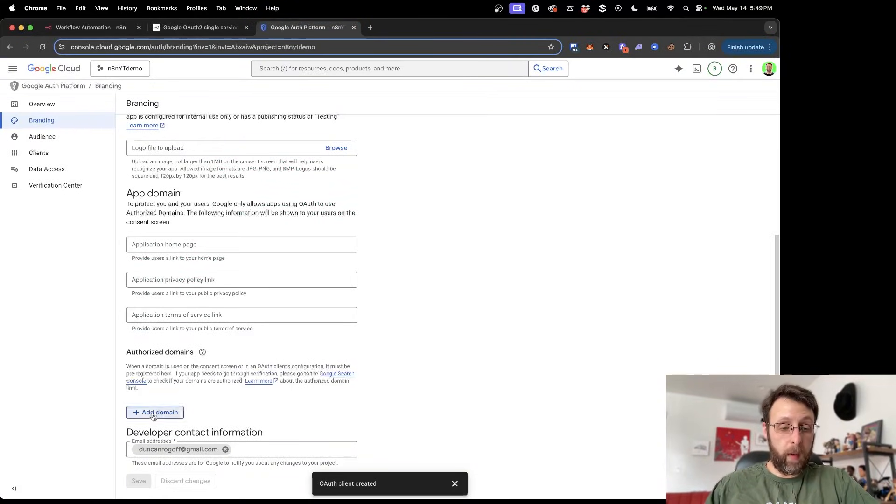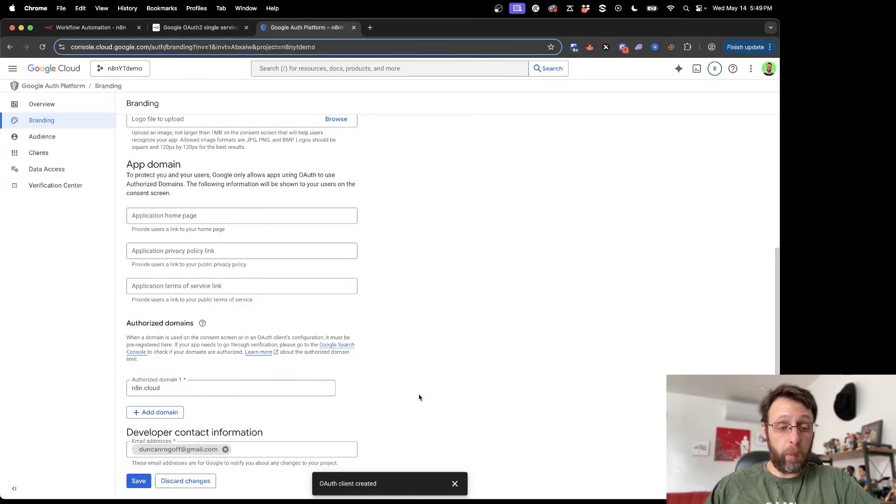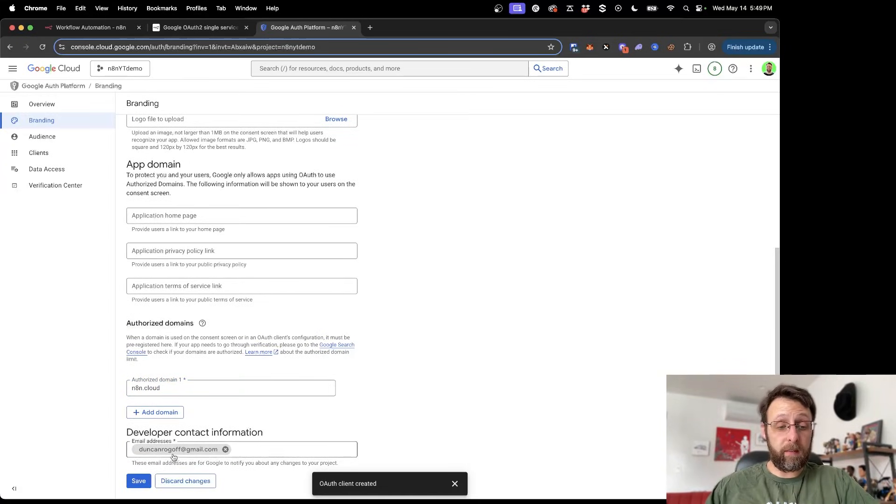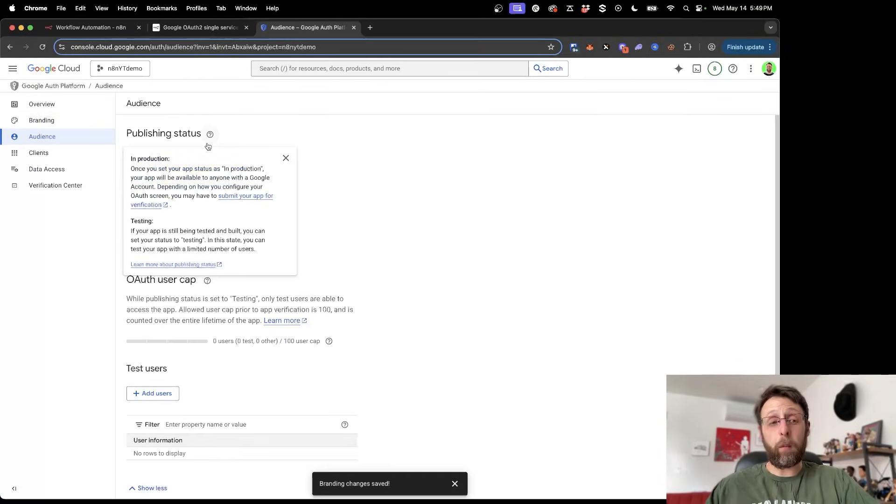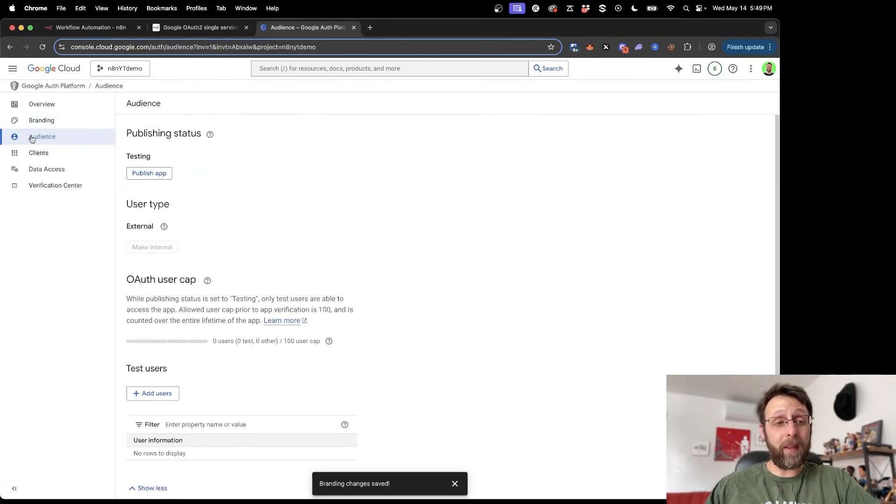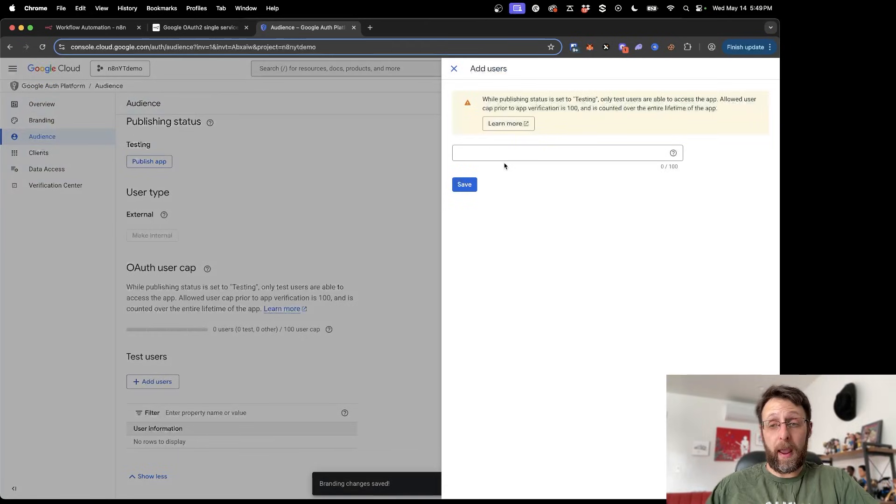Come down into add domain. And we can click out and we're good there. And then you want to make sure that you have this developer contact information with your email address saved. And just go ahead and click save. And I did find one more thing that's helpful inside of audience here. You want to go ahead into test users and add yourself as a test user.